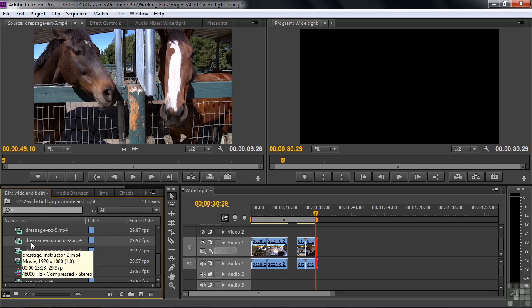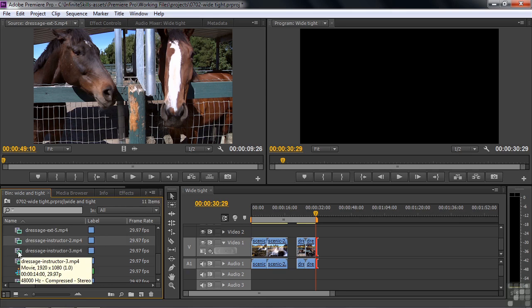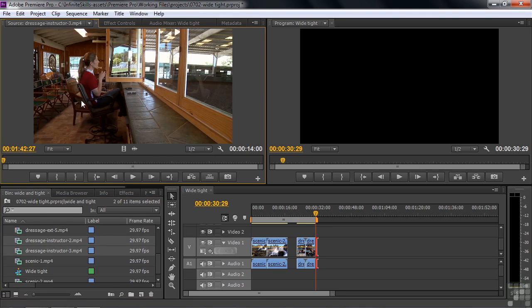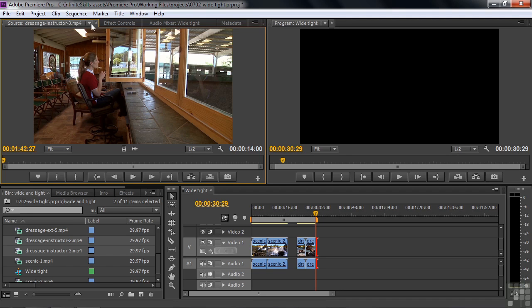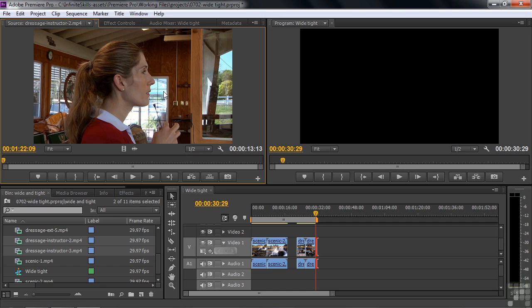I've got these two shots here, Dressage Instructor 2 and 3. I'm going to go clicking on one, and Ctrl or Command, click on the other, and drag them up to the source monitor. There's the wide shot, which is kind of like a reveal. The first shot, you may not know that she's actually inside this place with an arena there, so it may be good to start tight and then reveal things. At first, you just hear her talking or see her talking, and then the next shot is, oh, she's talking, and there's a horse arena going on here.